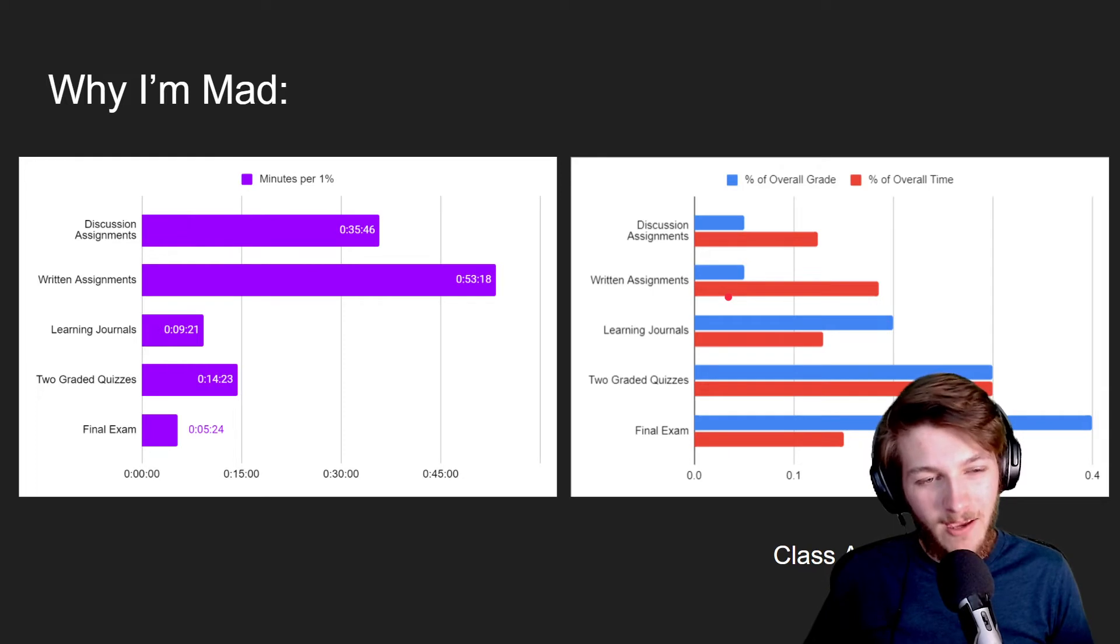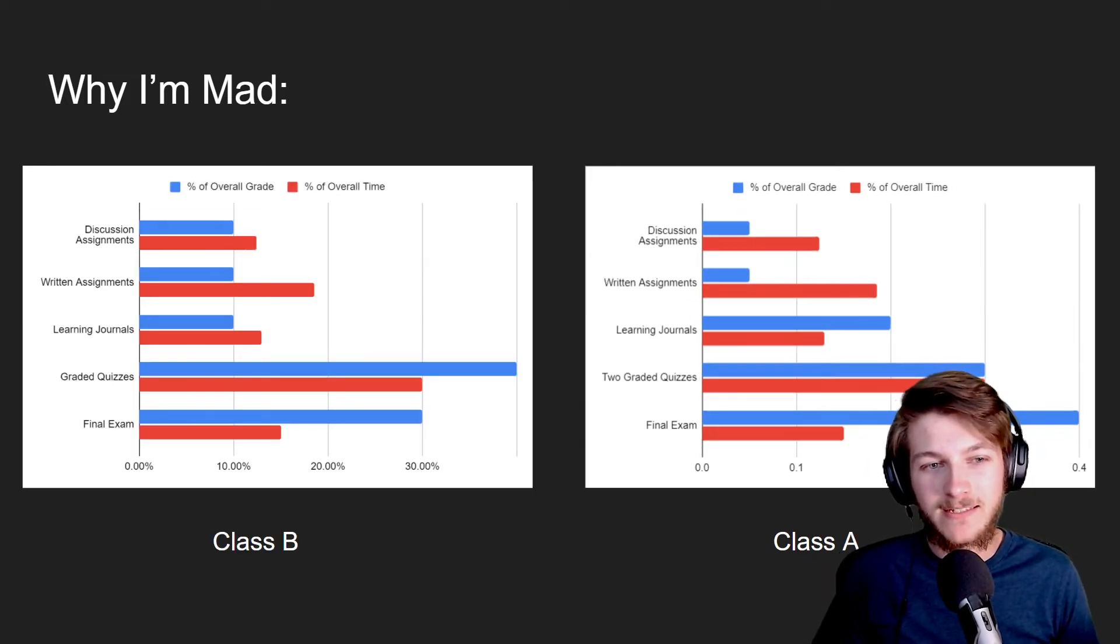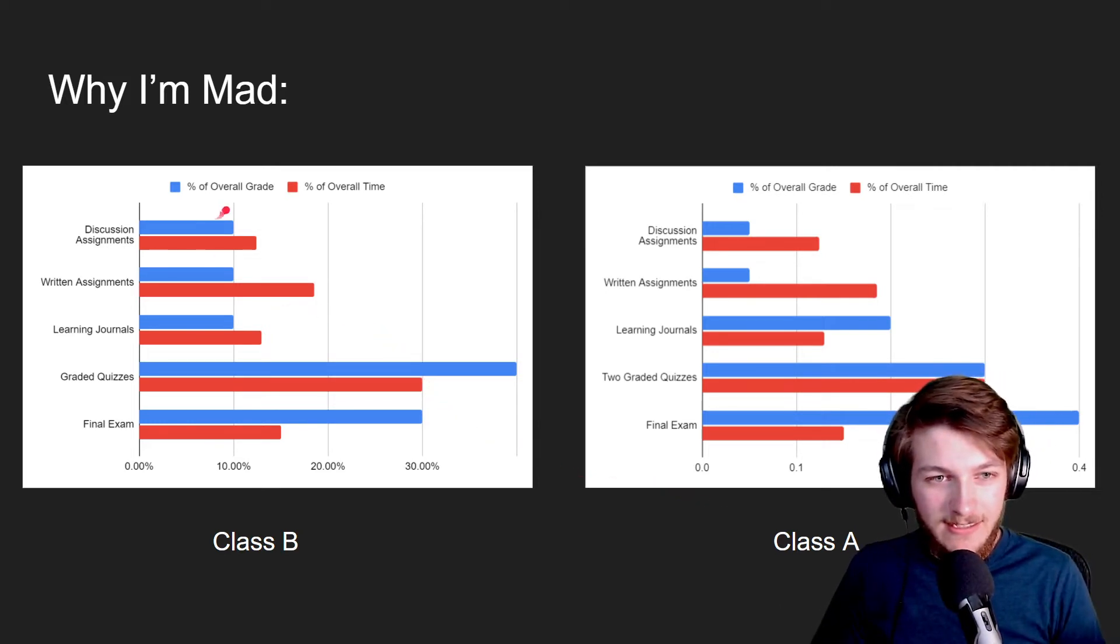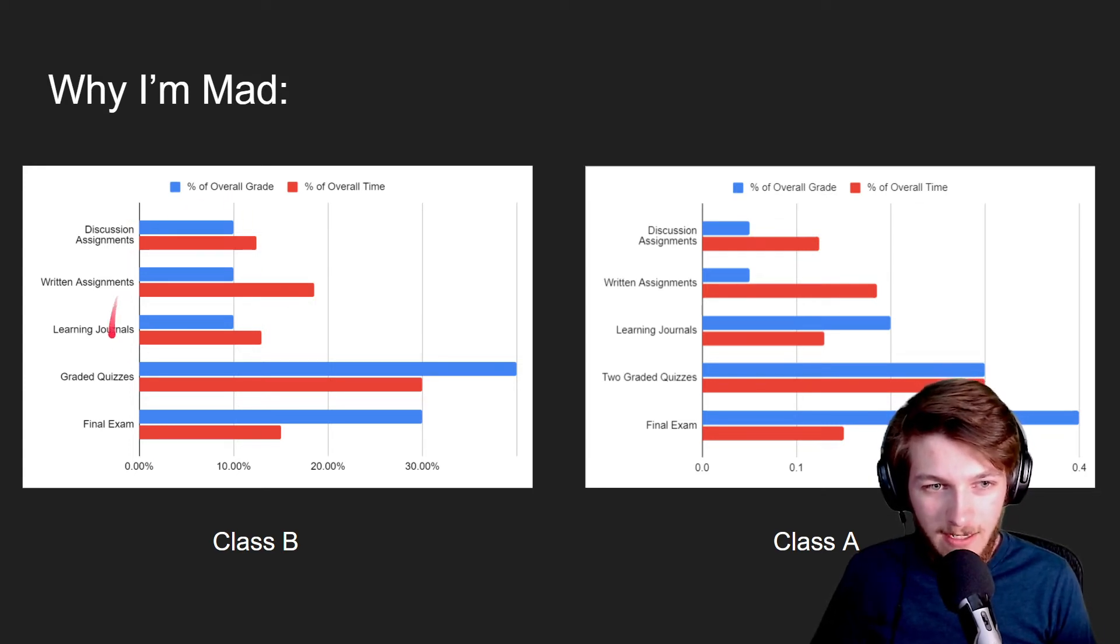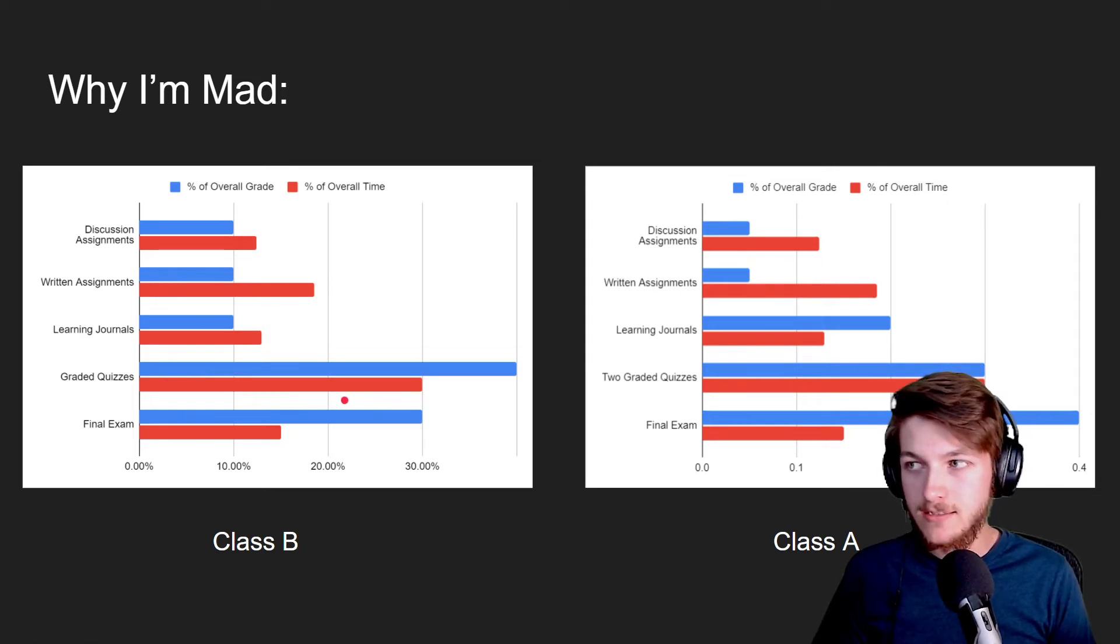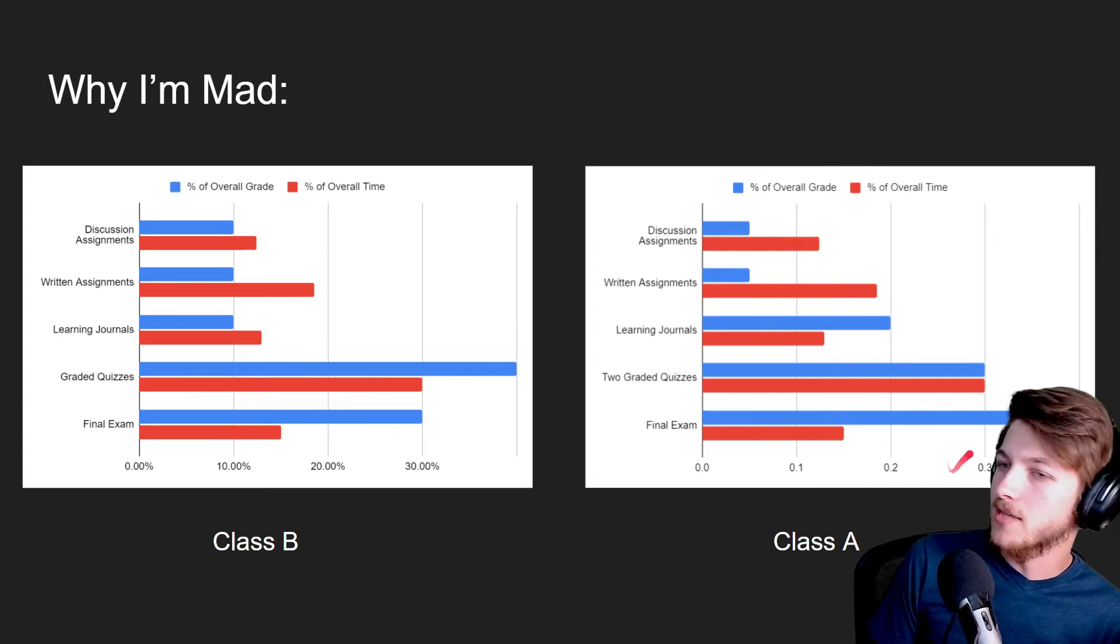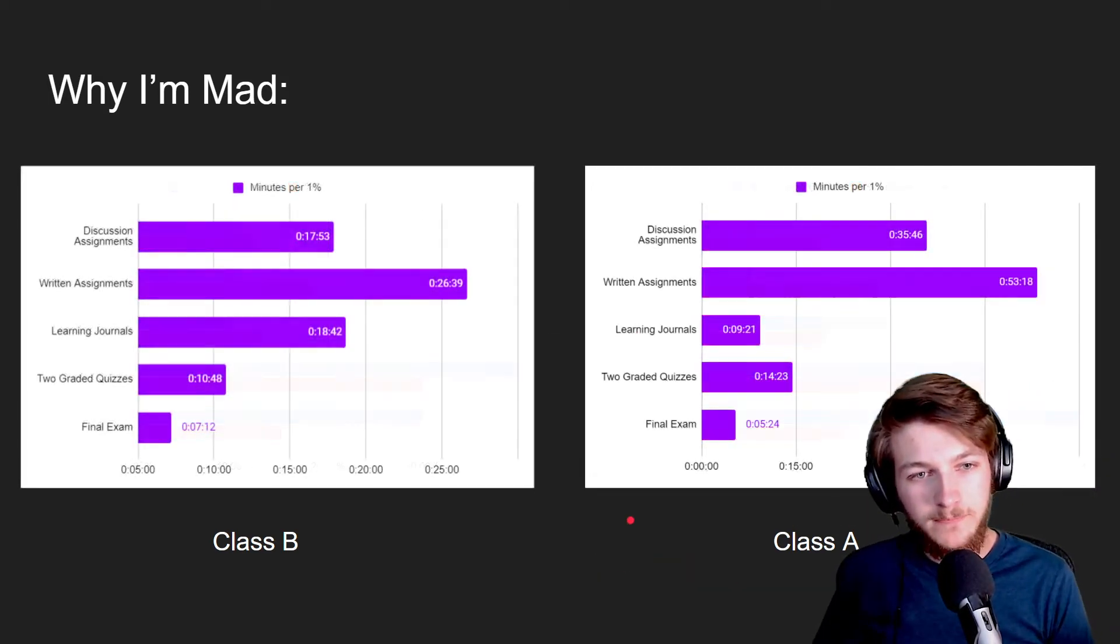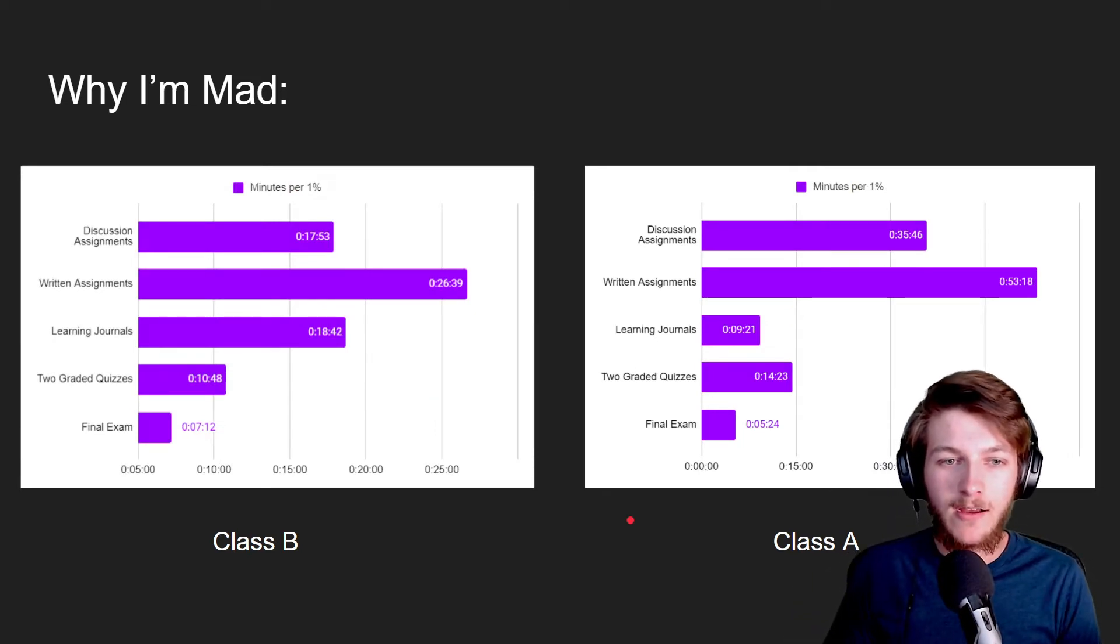But let's just compare this to another class that I'm taking. Look at that, there's a nice even distribution between all of these assignments that take a lot of time. Look at that, and in comparison to some of the other tests and stuff, it's not that bad. This is 30 percent for those who are wondering what's behind my head.